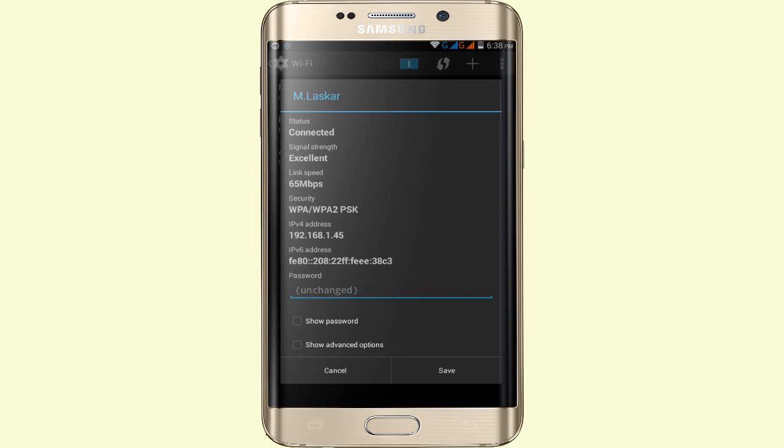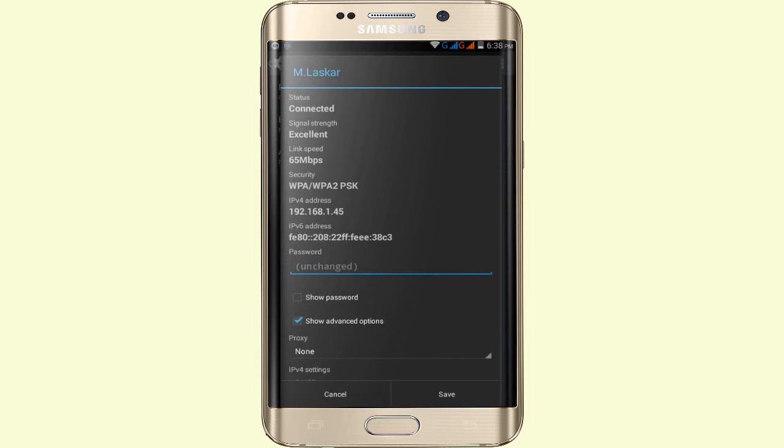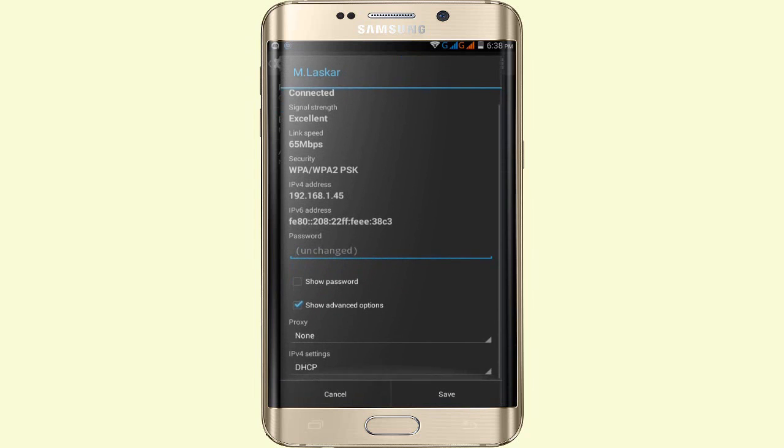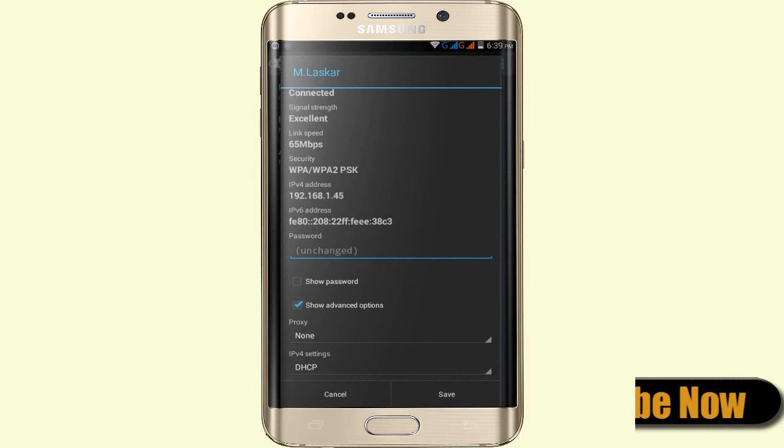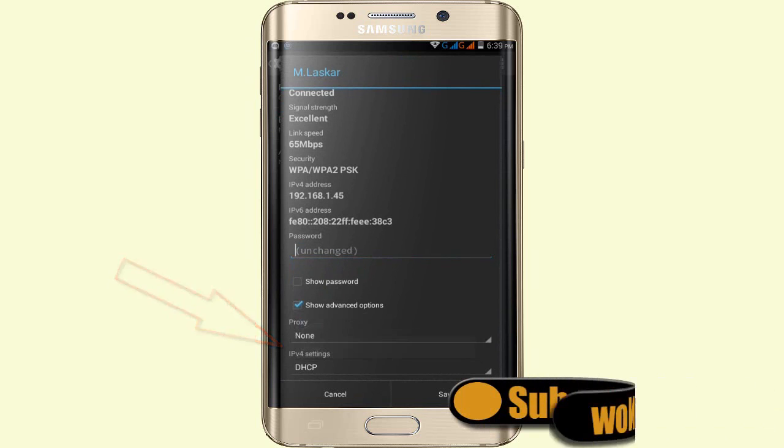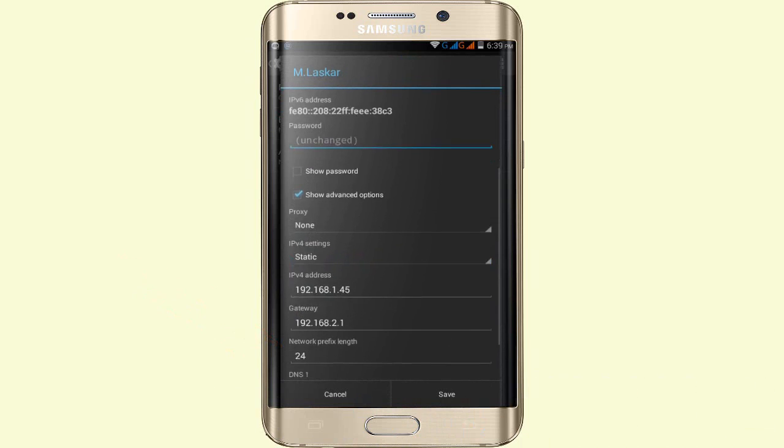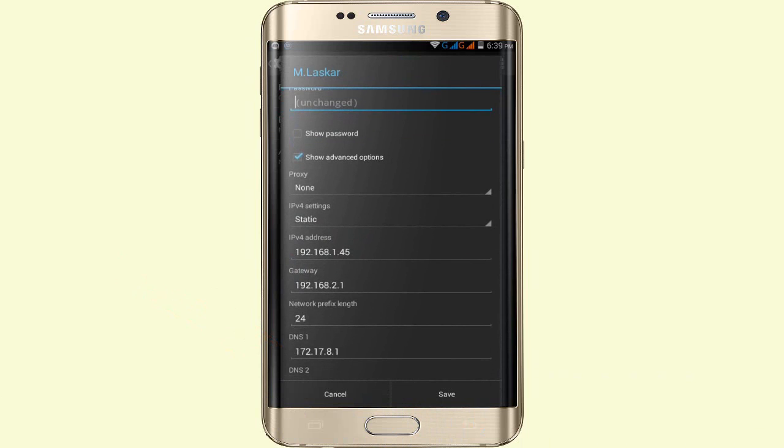Simply tap on Show Advanced Options and just scroll down. You'll see IP Settings. Tap on IP Settings and click on Static. Simply tap on Static and scroll down.